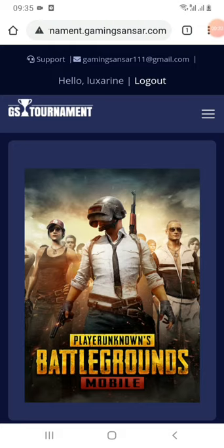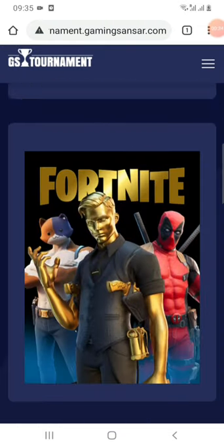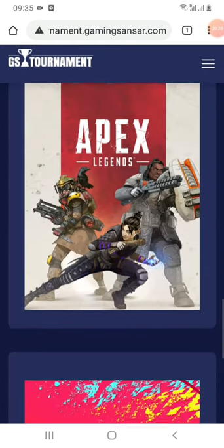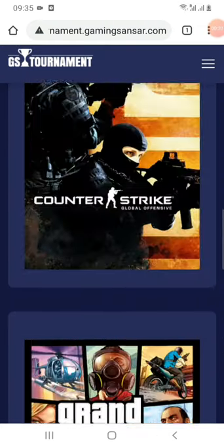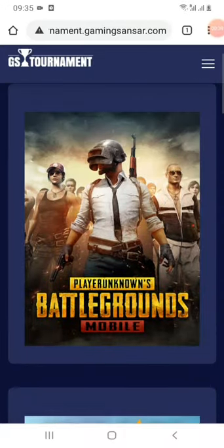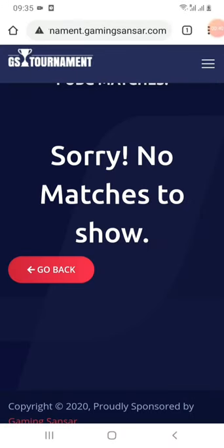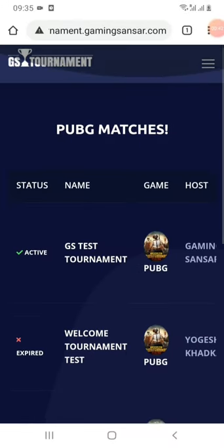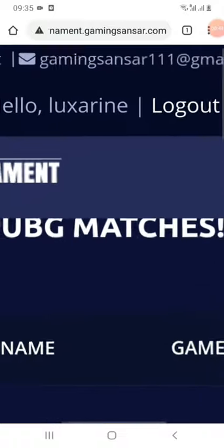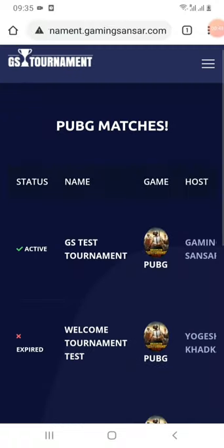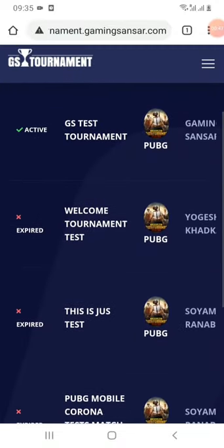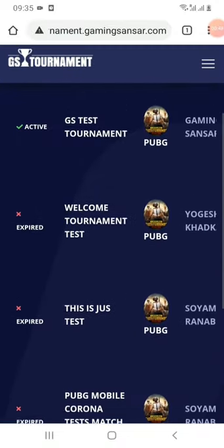Now, when you click here, you can see the games. I am going to click on PUBG. Once you click on PUBG, you can see the matches in this video. You can see the games in this video.